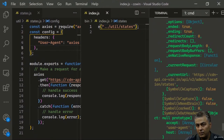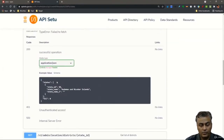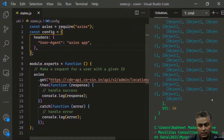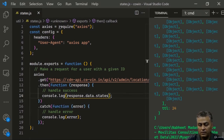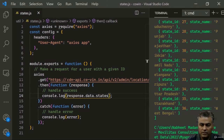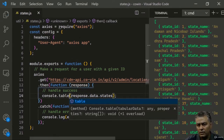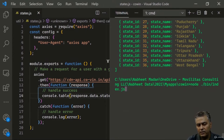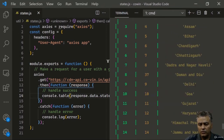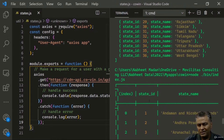The response is coming back — we can see 'data', then 'states'. So I update the code to log 'response.data.states' and run it again. Now we have the state IDs and state names — it's basically an array. We could also install nodemon to automatically re-run on file changes, but we'll continue manually for now.